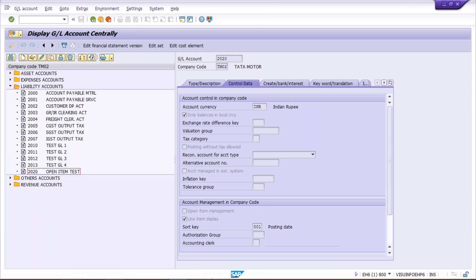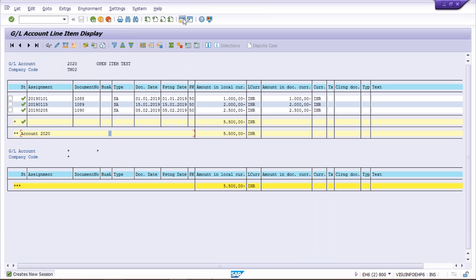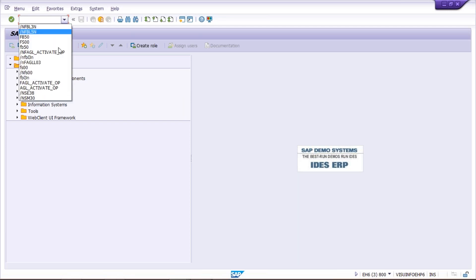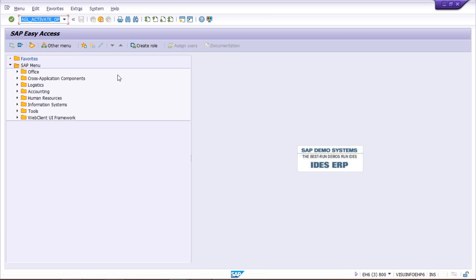If you are going to change it directly by editing the GL, it is not going to be accepted. For this we have to run a different transaction code. I'll tell you — even if you search on Google, there are lots of different solutions given by people, but some are correct and some are quite old and will confuse you. Some people say to create a different GL and transfer the balances. From ECC 6.0 onwards, we follow a specific transaction. Don't look at old answers — just follow this.